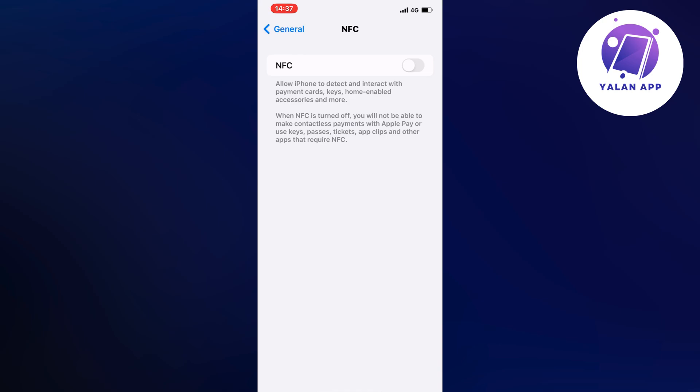As you can see, this will allow your iPhone to detect and interact with payment cards, keys, home-enabled accessories and more. If this was turned off for you before, that's why it wasn't working - that was the same issue for me. I didn't know why it wasn't working, but the reason is that this was not enabled. So enable this and I hope this will fix the issue for you.